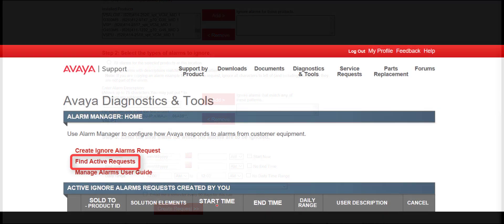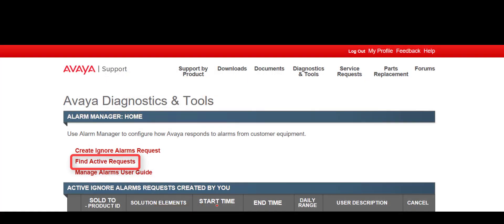From the home page, use the Find Active Request link to view all ignore alarm requests for a particular functional location or sold to, regardless of who submitted the request.